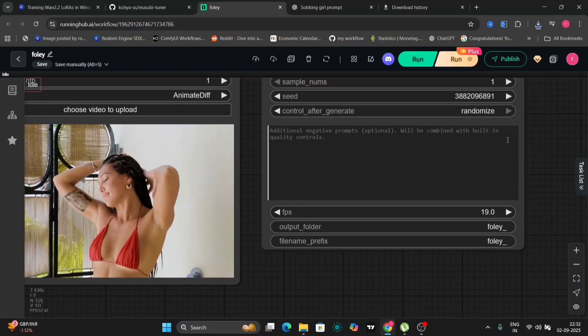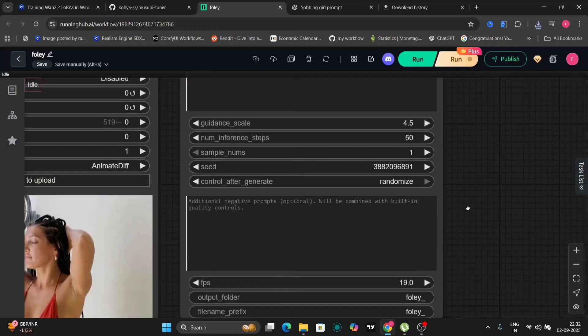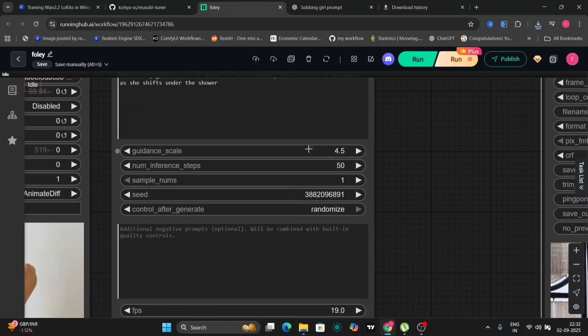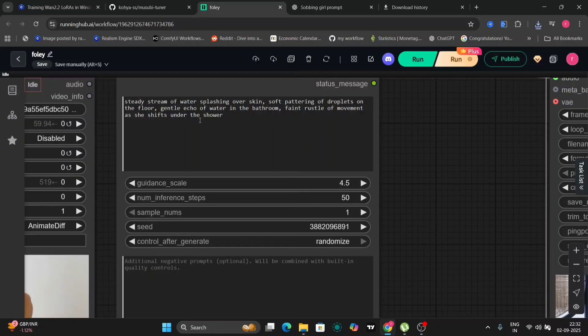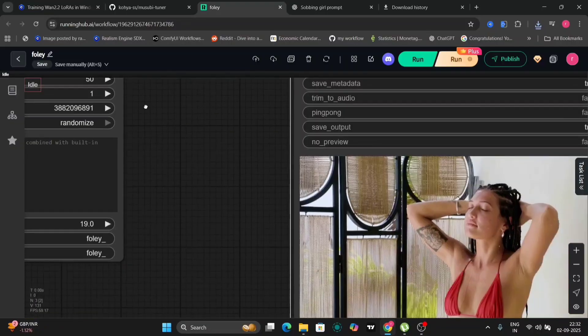So this girl taking a shower. So same. This is the prompt steady stream showers letting all the skin soft droplets. So here's the show.